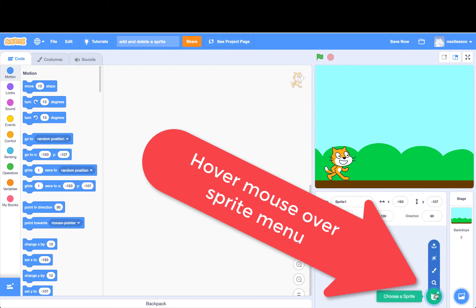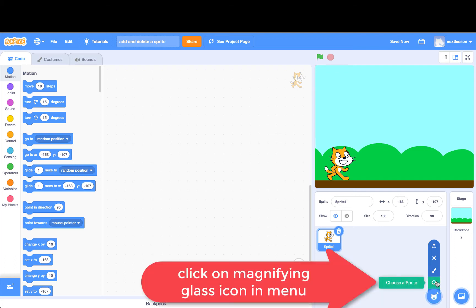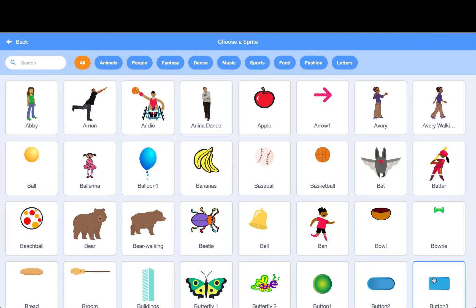Hover the mouse cursor over the blue circle with the cat face icon in the lower right part of the screen. This is the choose a sprite menu. Click on the menu item that looks like a magnifying glass. This will take you to the sprite library.